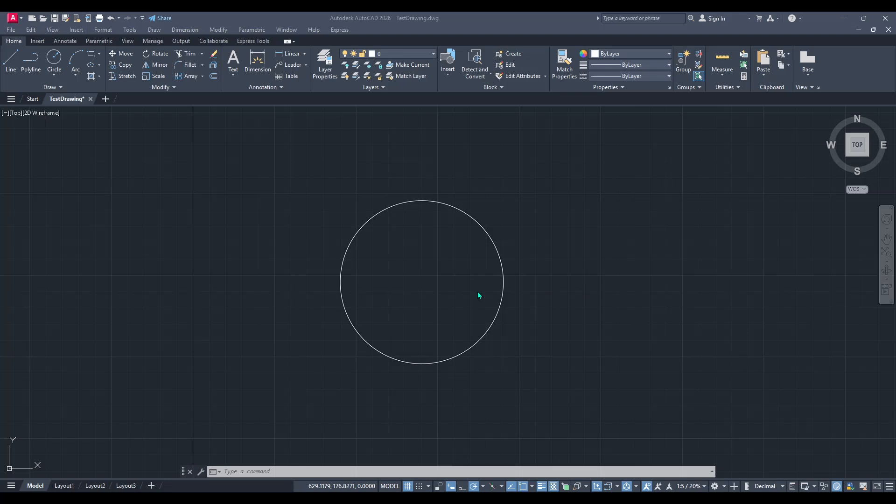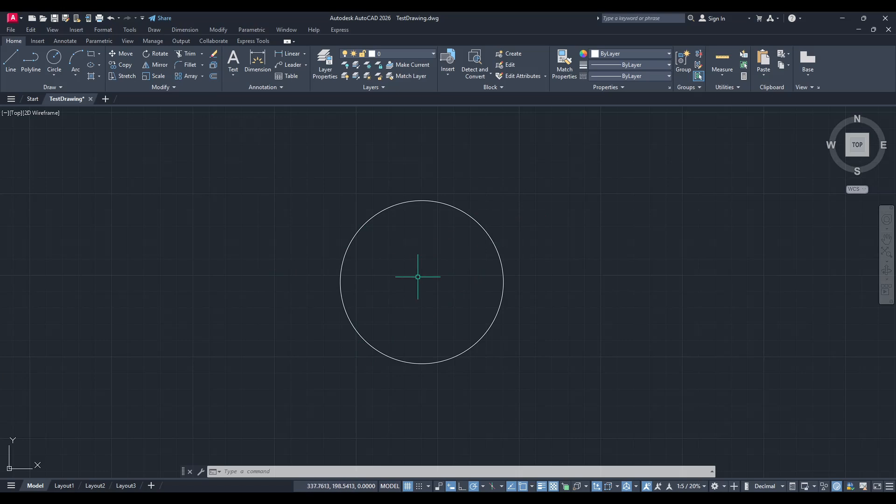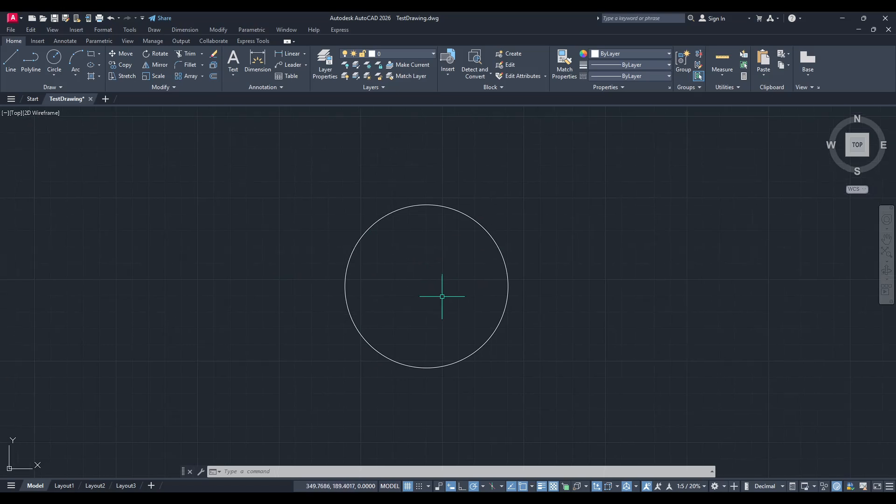In today's video I'm going to teach you how to create and use Polar Arrays, also known as Circular Patterns, within AutoCAD.